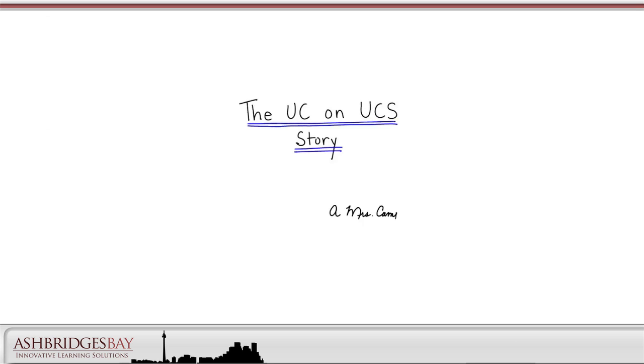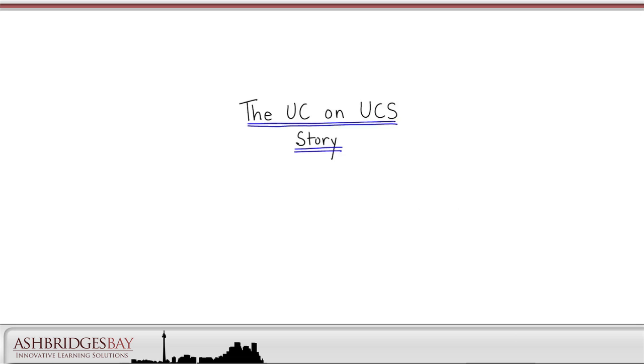The UC on UCS story. Let's talk about the UC on UCS story. This is a discussion of what we get if we move our Cisco Unified Communications apps to a virtual environment running on a Cisco Unified Computing System platform.